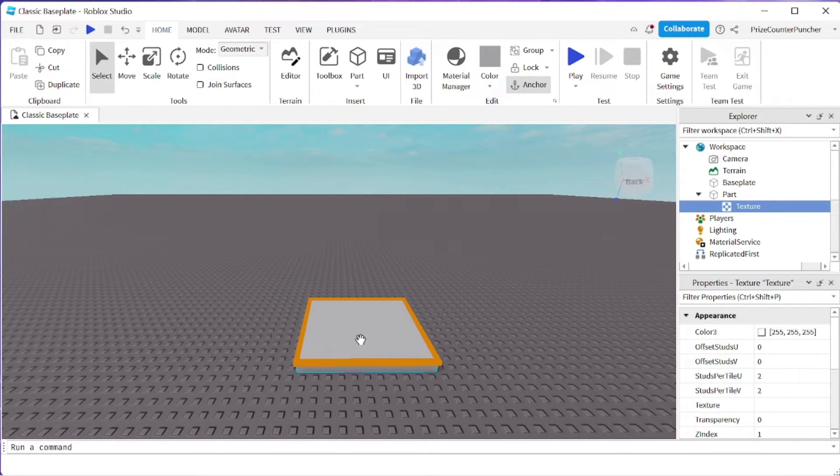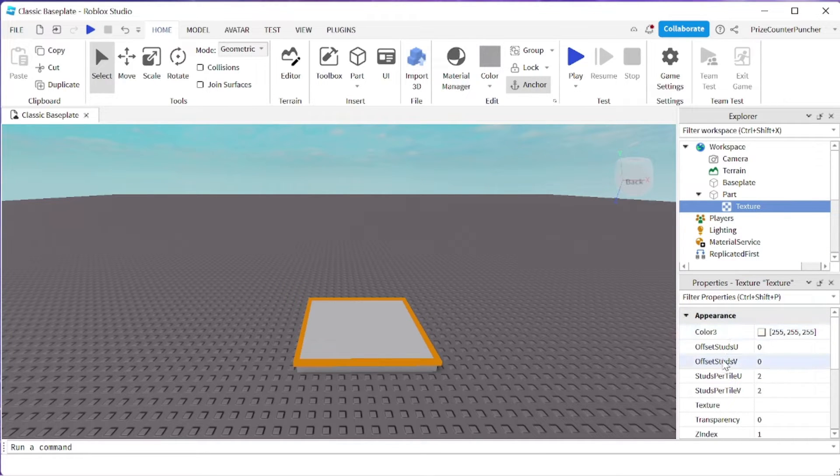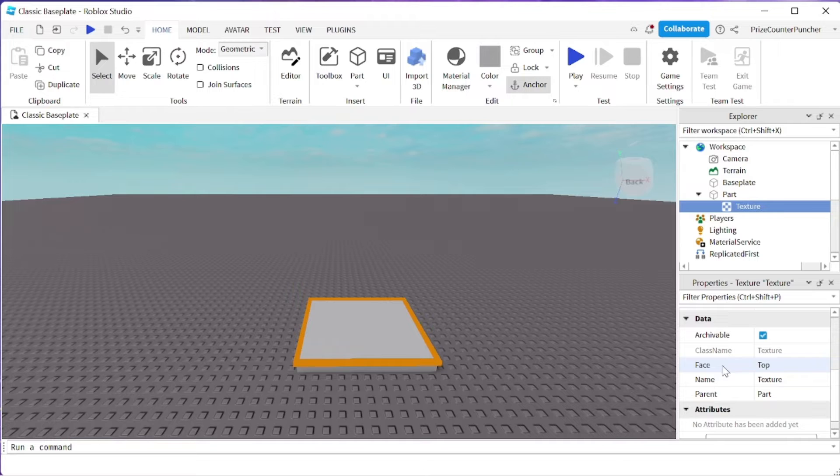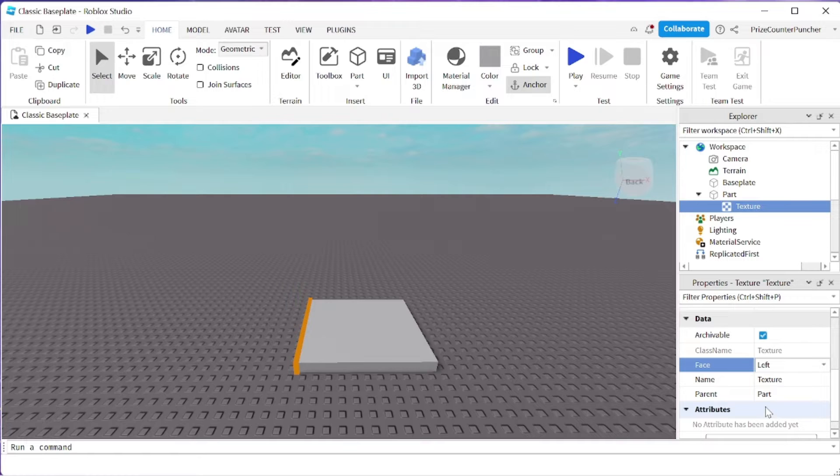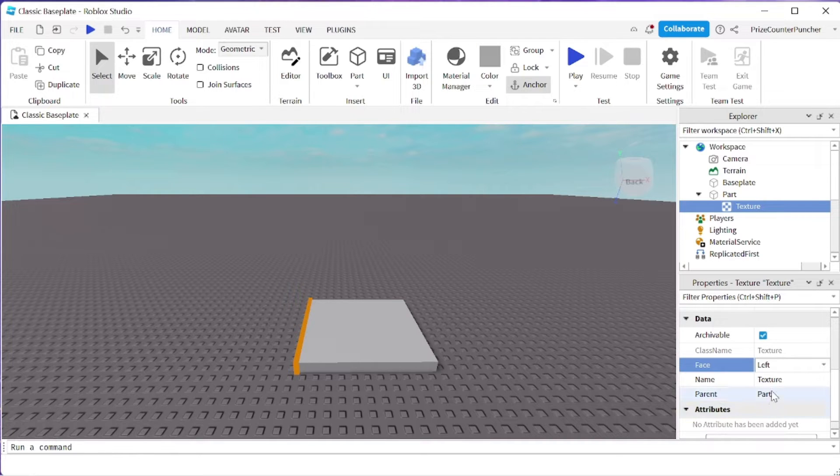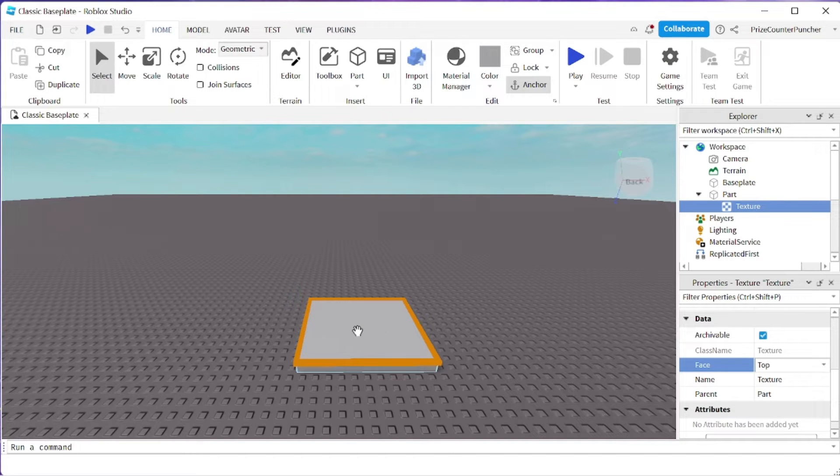After you have selected the face, if you'd like to change it, you can select your texture, go to the properties window, look for face, and you can change it from here. Say if I want to change it to left, I have changed it to left. But I'm going to change it back to top, because I want my texture to appear at the top of the part.